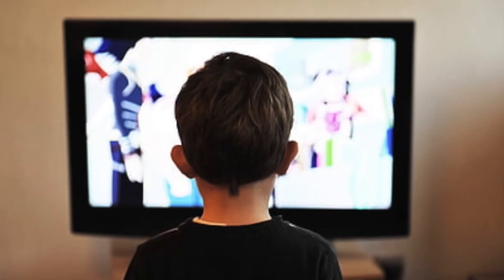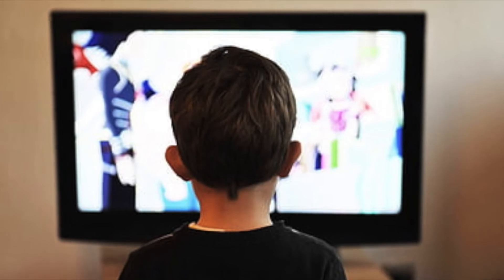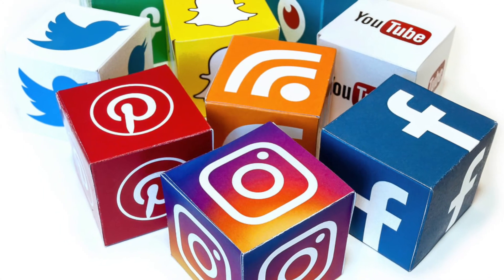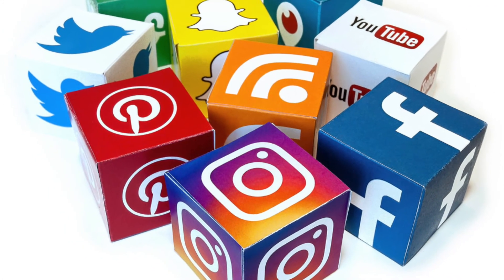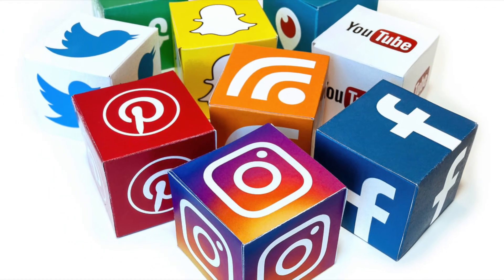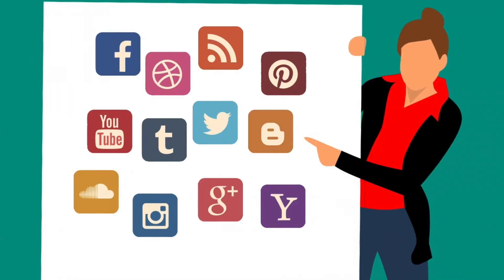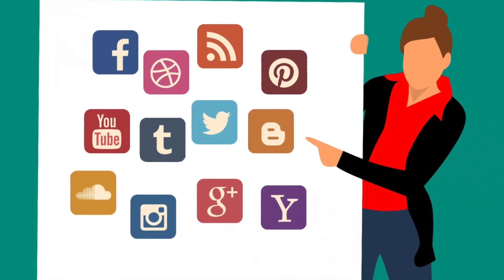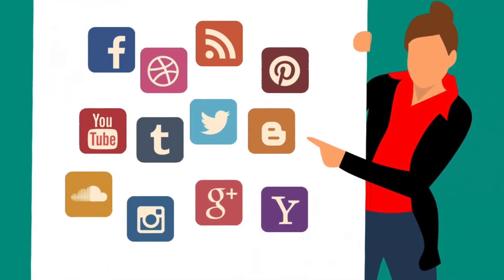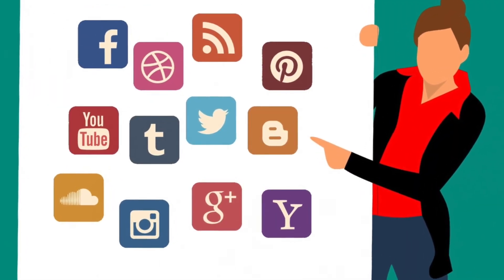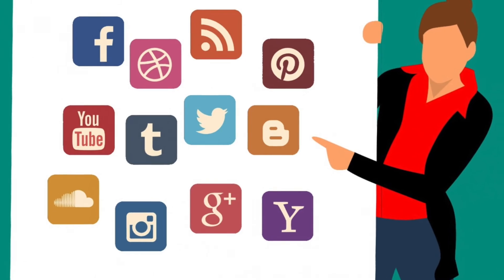TV and social media played huge parts in curing our boredom in quarantine. We relied on those the most. We were also learning more on social media in a week than we did in months of school.